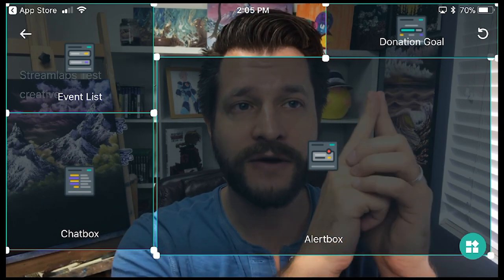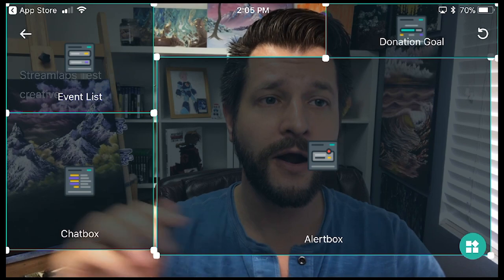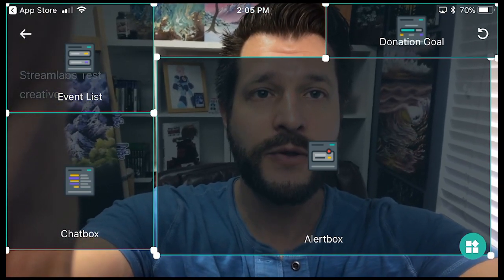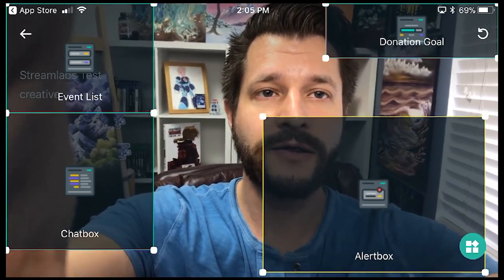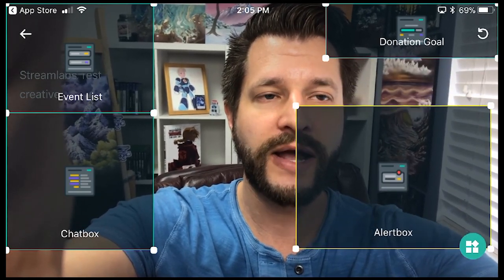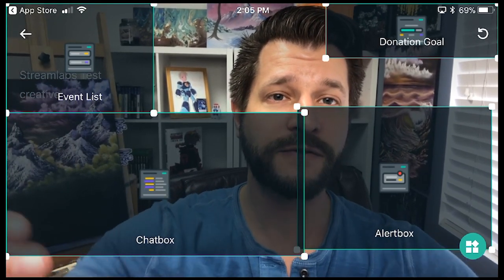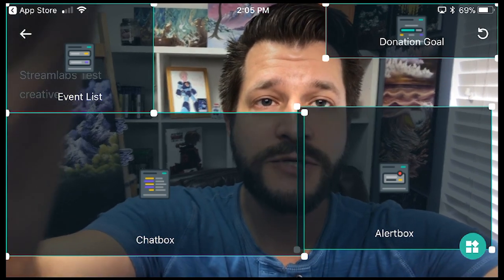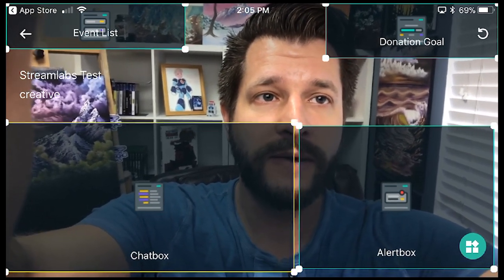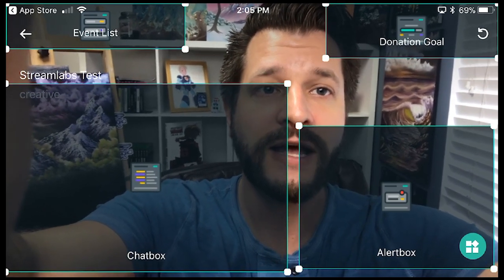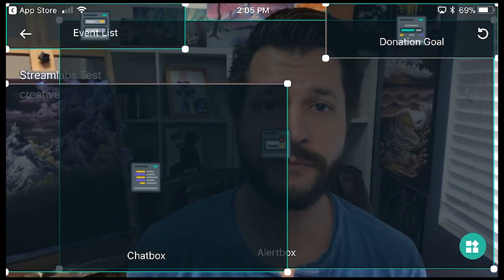I also have my donation goal ticker showing up here. All these elements are movable — you can expand them, make them as big or small as you want. For something like your alert box, you might want it smaller, but for your chat box, you definitely want it bigger since it's easier to read when streaming on the go. The alert box layers over the screen and is only visible when an alert comes in, so you can have it take up almost the whole screen if you want.